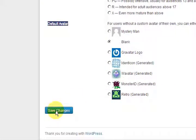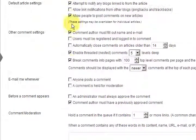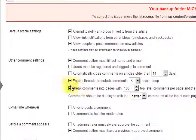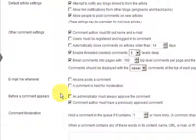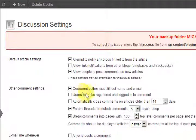Make sure you press Save Changes after you've done anything here — changed any boxes, ticked anything. That's about it. I hope that helps you set up your discussion settings.